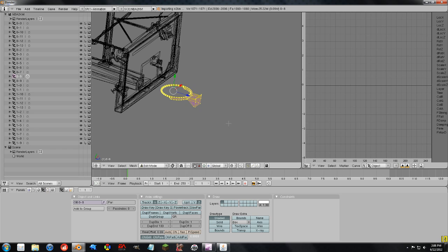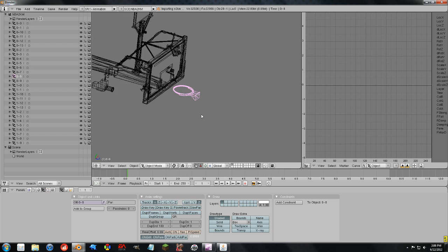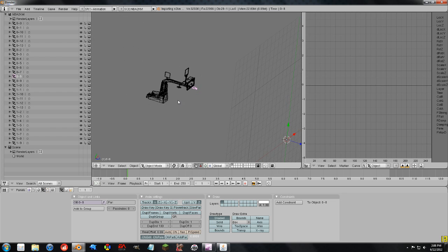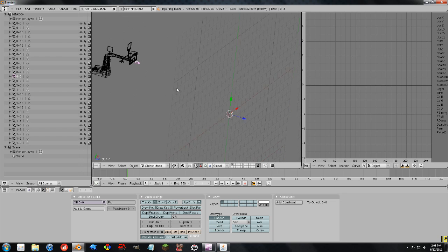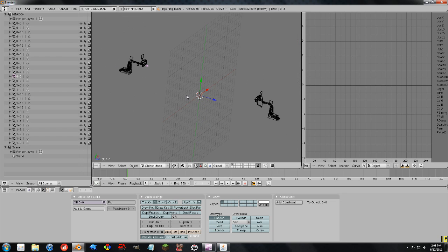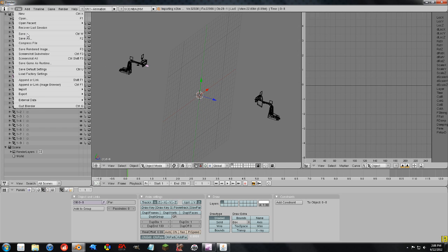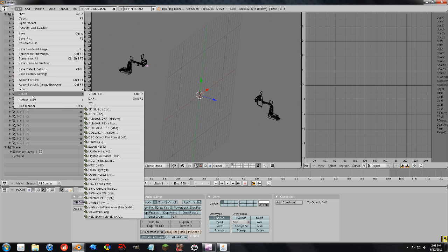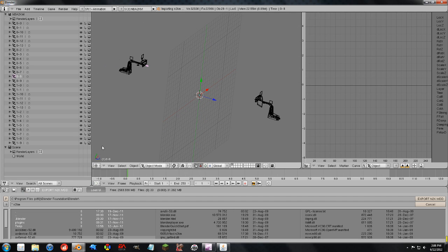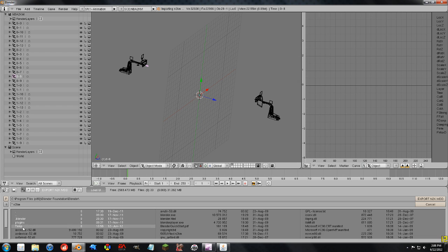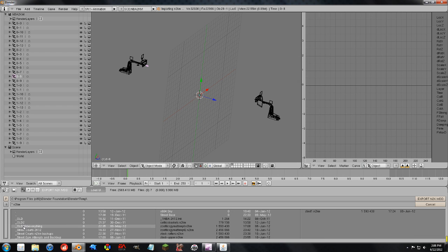So, before we export, you want to make sure you press tab to get out of edit mode. It doesn't matter what's selected. And there's our messed up backboards. File, Export, N2KM. This opens up down here. I have mine saved in the temp folder. Celtics baskets. I'm going to select that to override it.